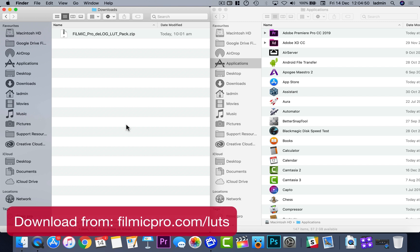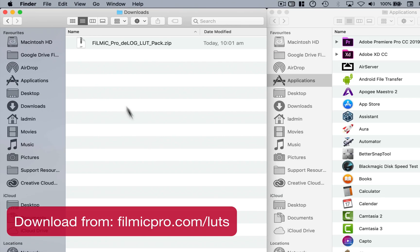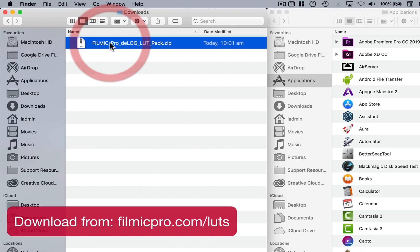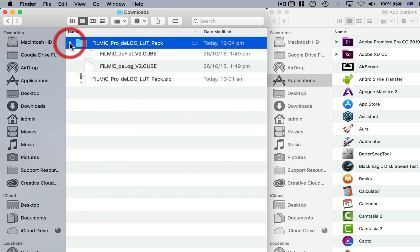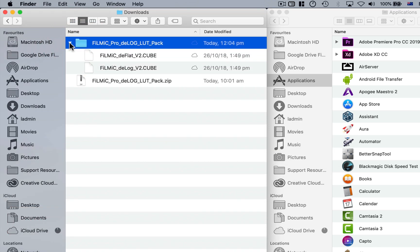First, download our free LUT pack from our website. Once unzipped, you'll find the D-Flat and D-Log LUTs in the .cube format.